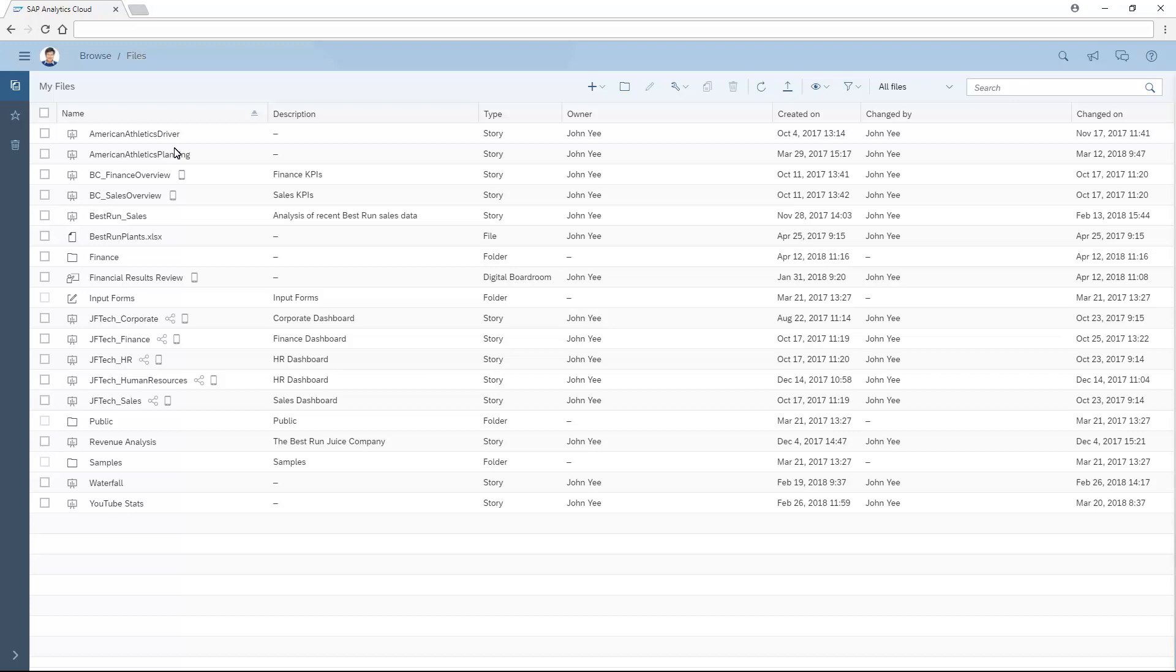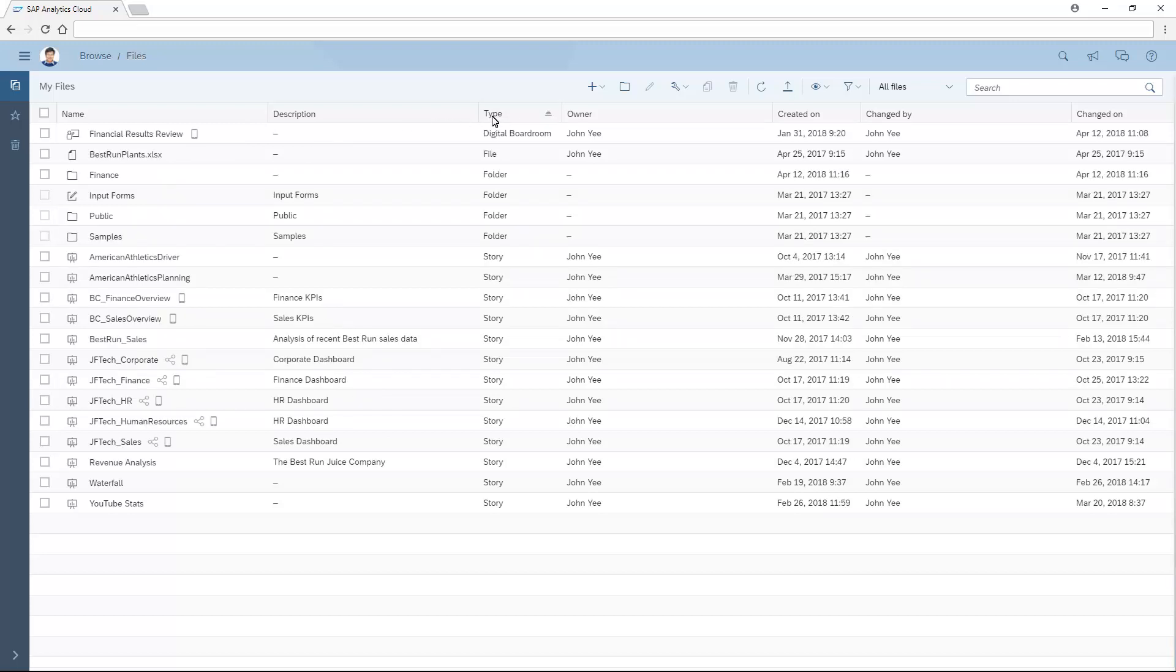We can sort the files and folders here using any of the column headers. Content is organized so that our private files are available at the top level, with an icon beside each item to indicate its type, and additional notations to highlight files that are mobile-enabled or have been shared.